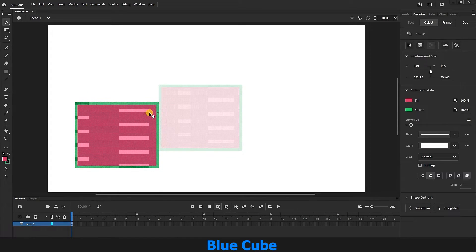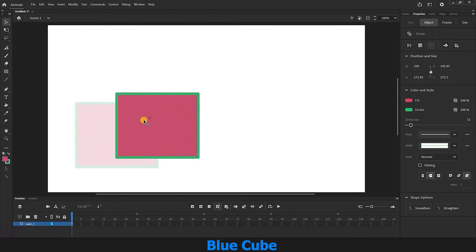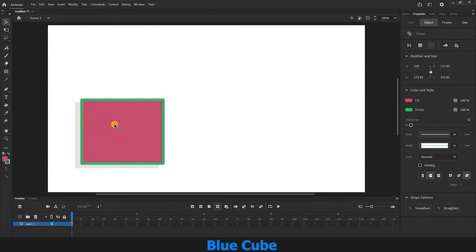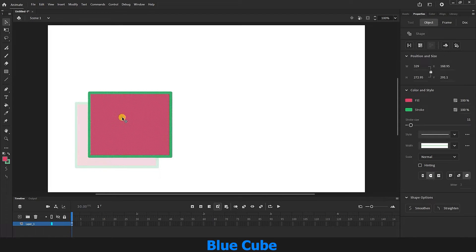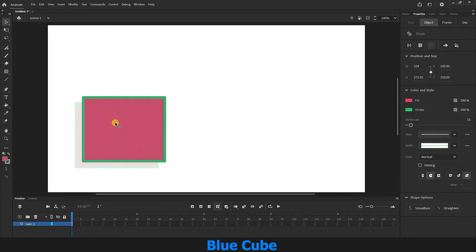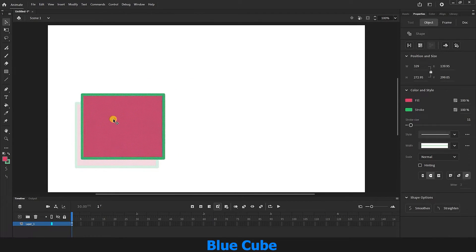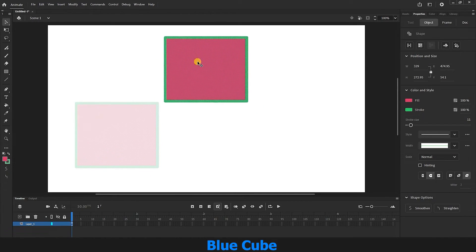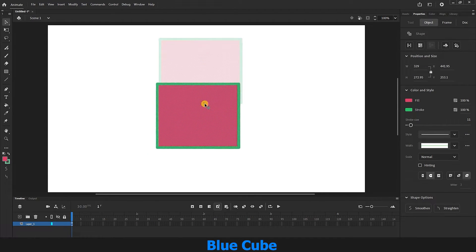This faint image tells us where our shape was before and now we can determine its new position. The reason this faint shape is shown is because in animation, when you want to animate a shape or part of an image, you need to know its previous position. This helps you see the previous position and choose a new position for your shape.